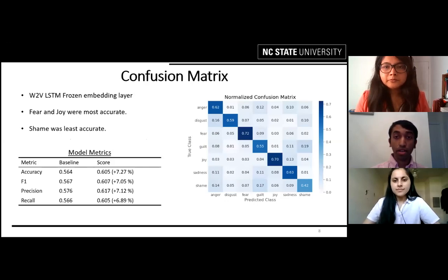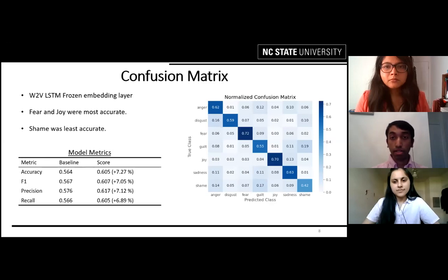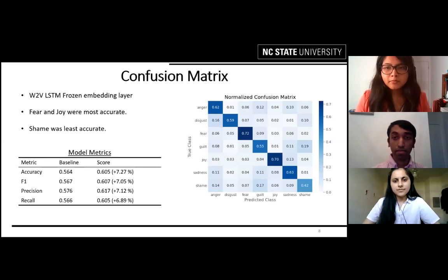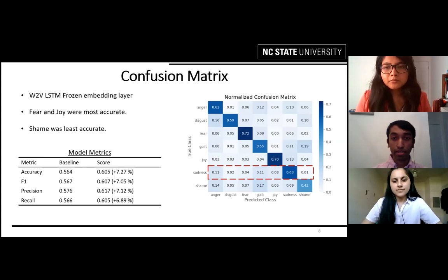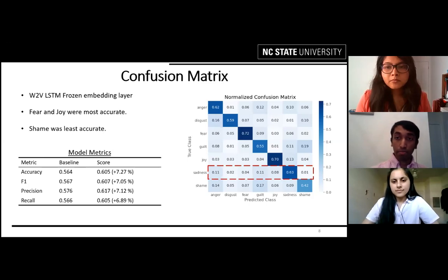Here we see a confusion matrix of our best model against the test set. We performed best on fear and joy with scores of 0.72 and 0.70 respectively, and worst on shame with 0.42 accuracy. Our model compared against the baseline in accuracy, F1, precision, and recall did better by roughly 7% across the board. One interesting observation is that our model confused sadness with guilt and also with anger, which is also something humans find difficult to distinguish, especially when someone is feeling both emotions simultaneously.